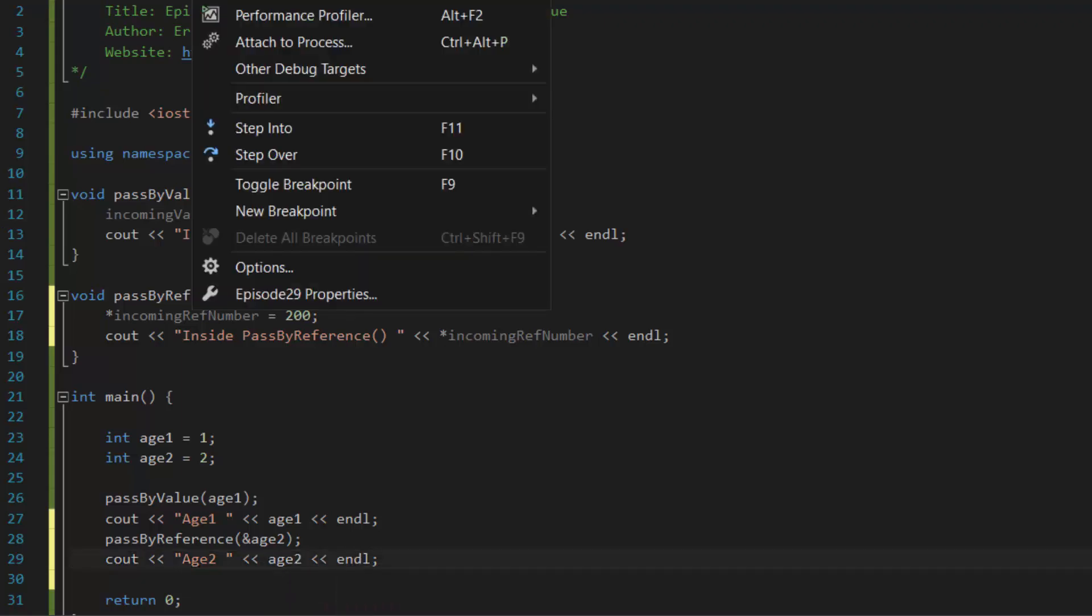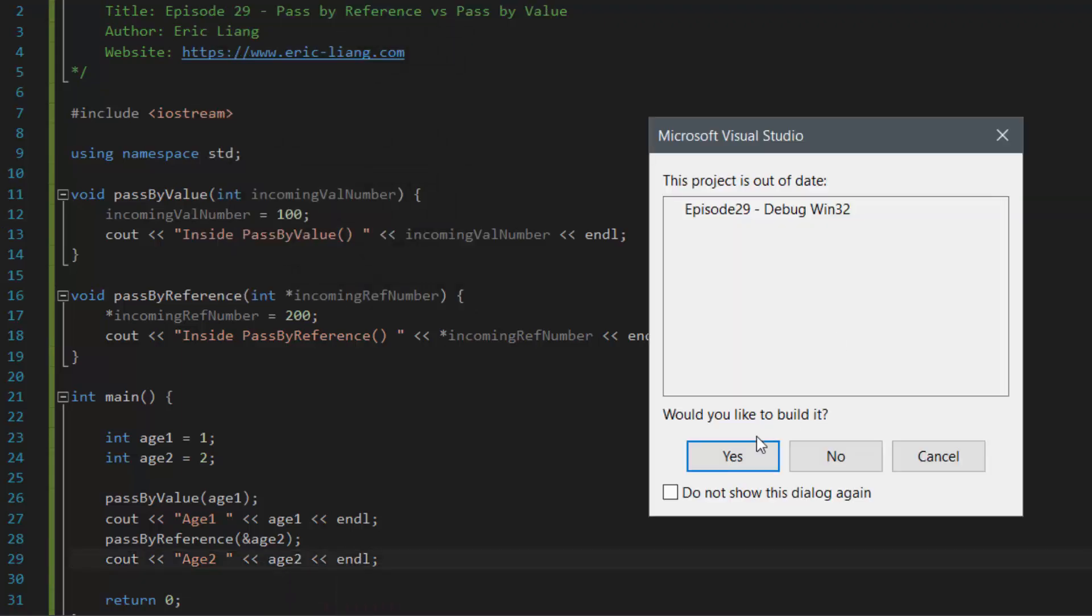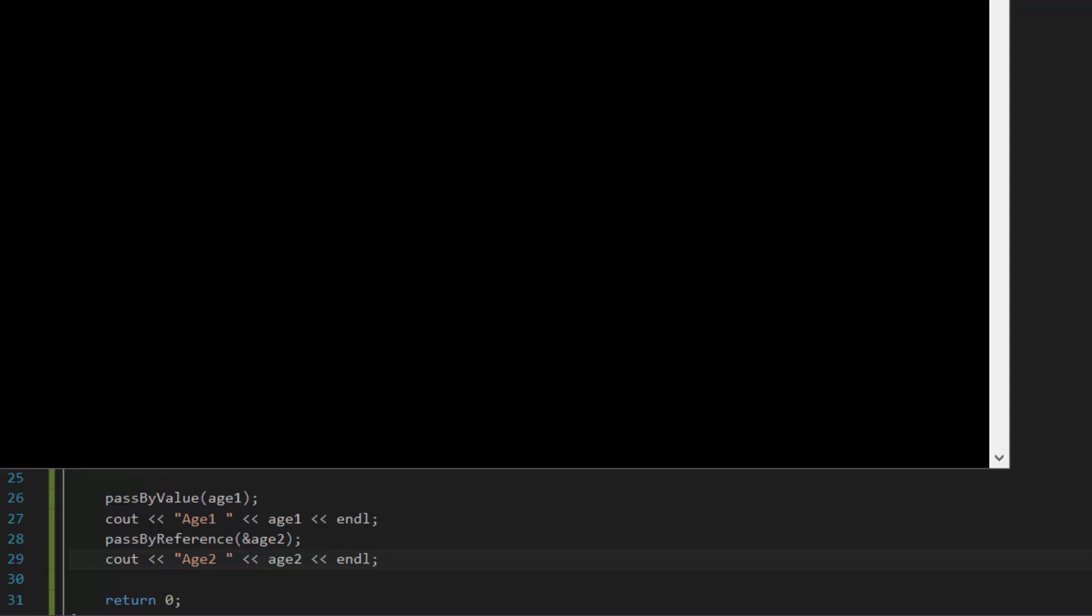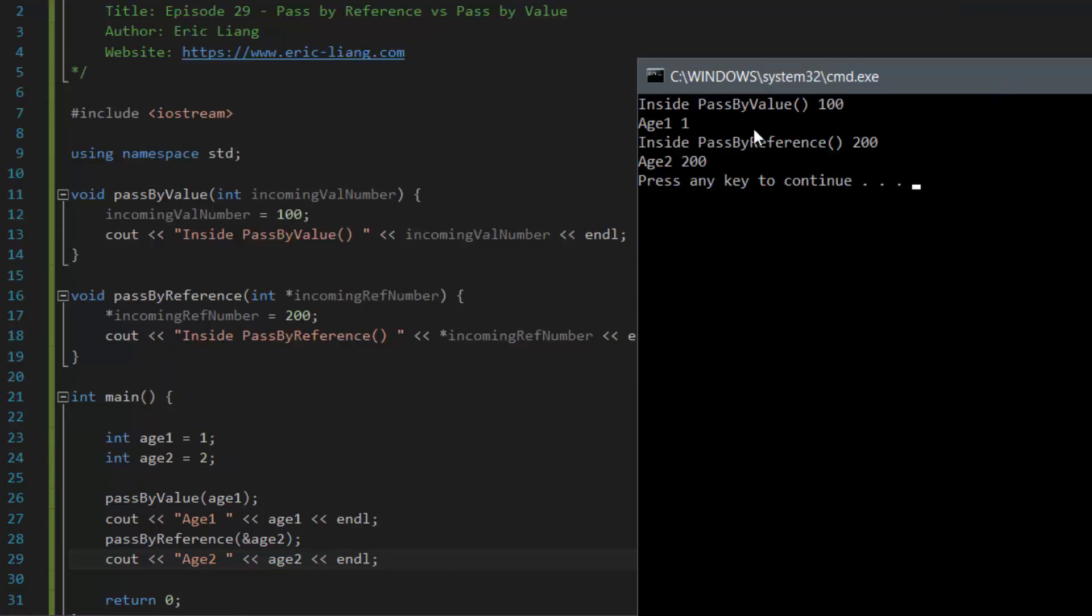So now, if we were to compile and run this program, we should see four lines of code being displayed. And as you can see, the first two lines were from pass by value. The last two lines are from pass by reference.